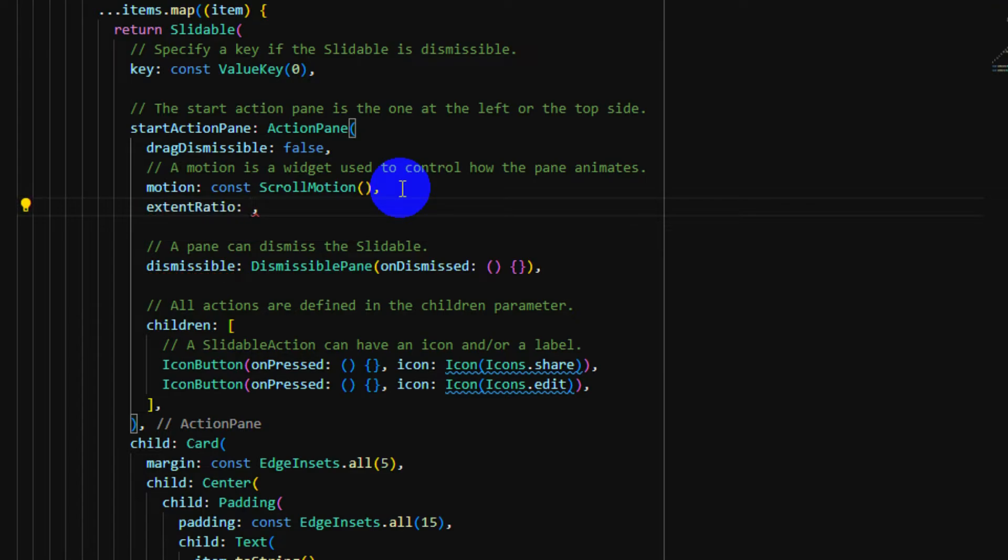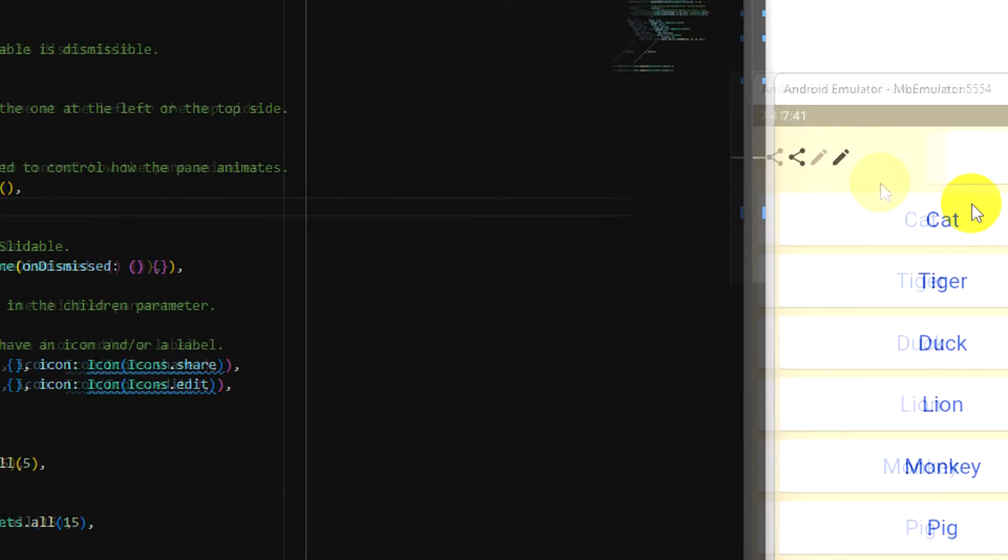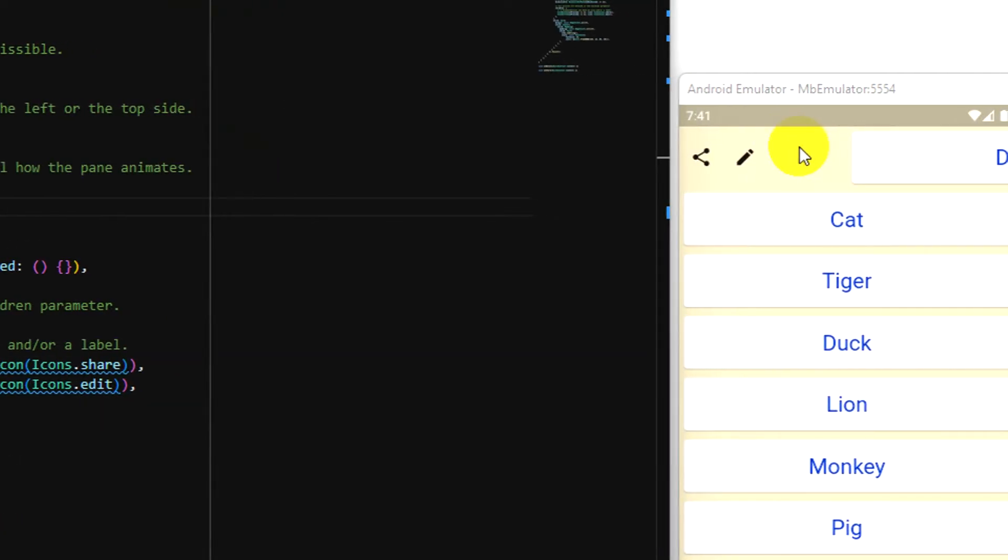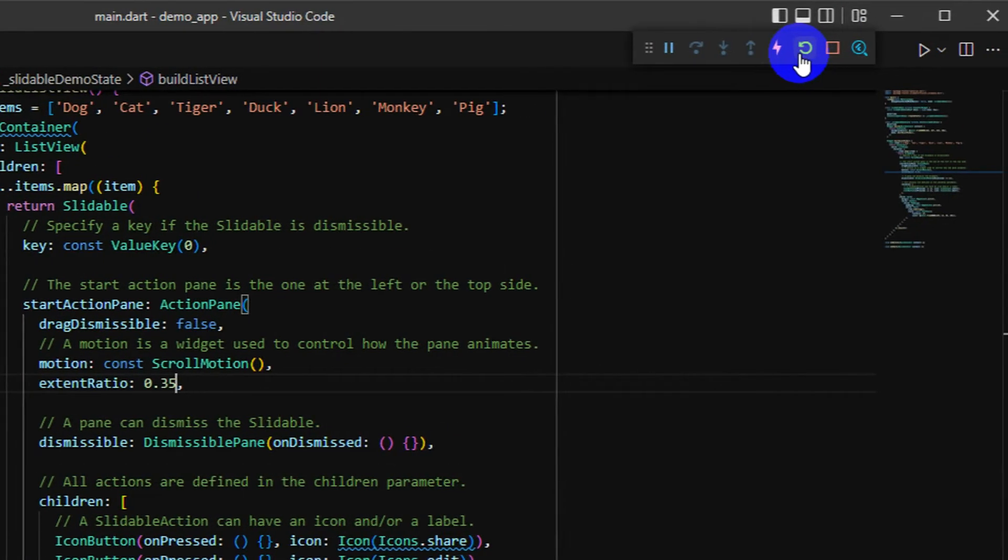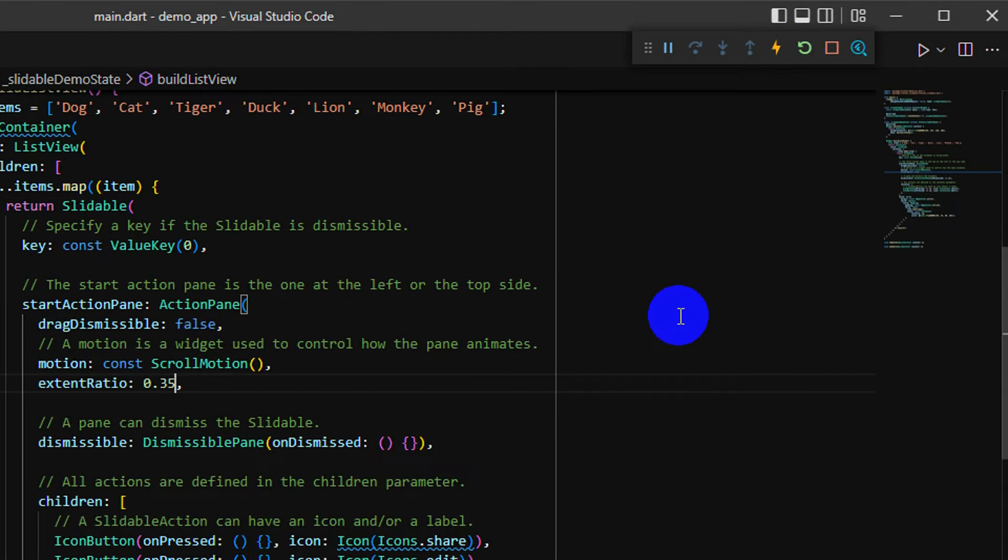It's extent ratio, 35% of the width of the screen. And reload the app.